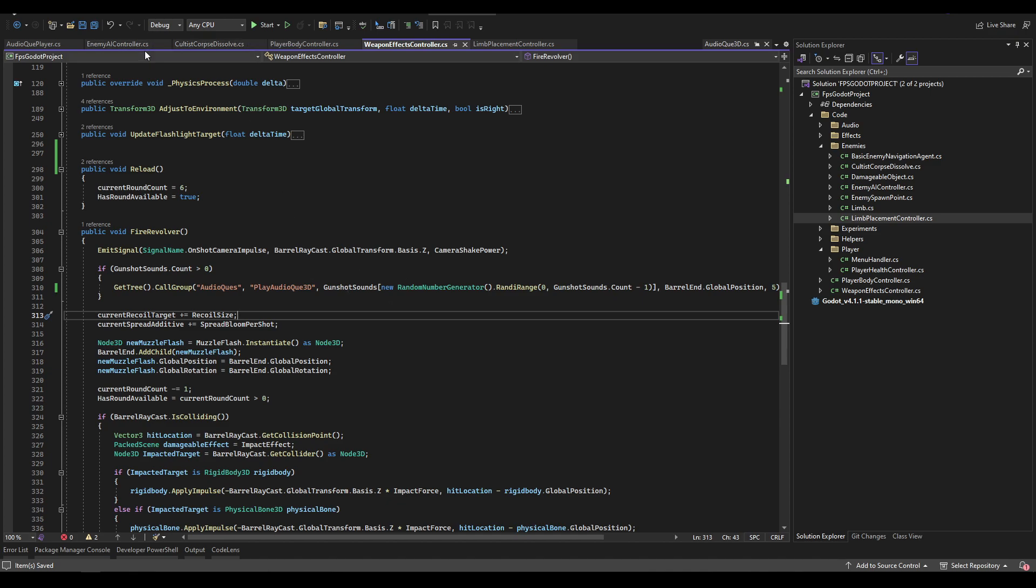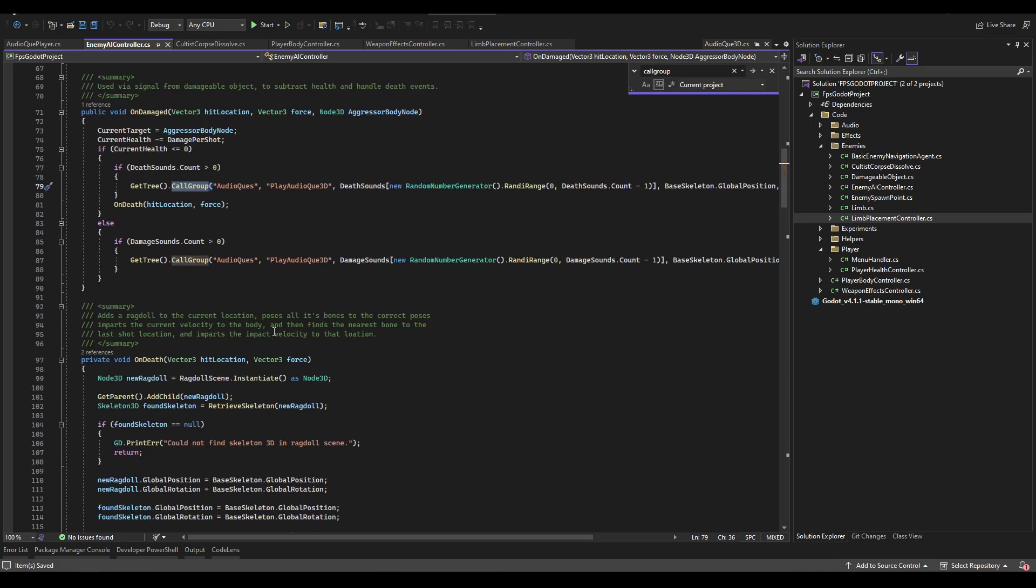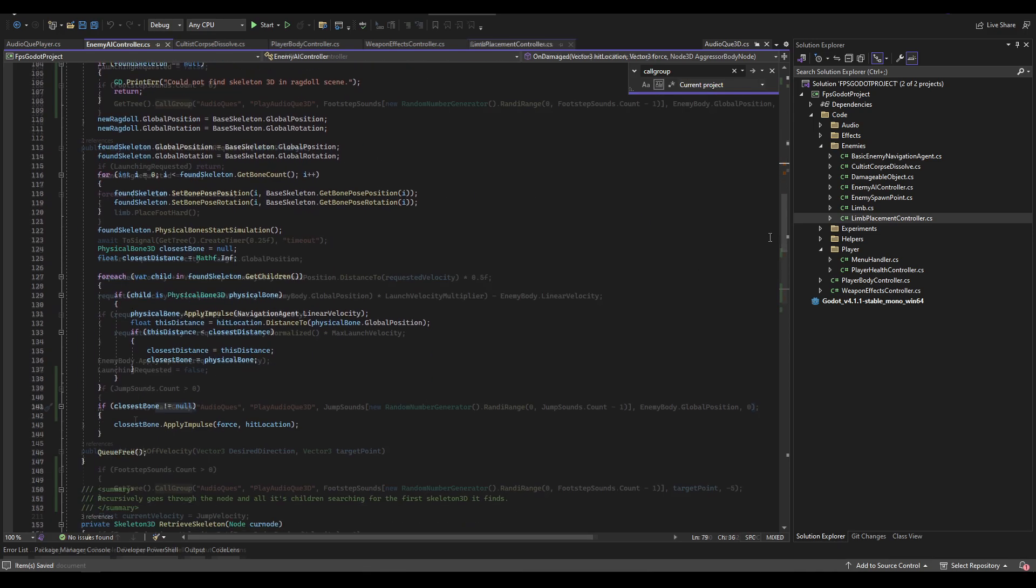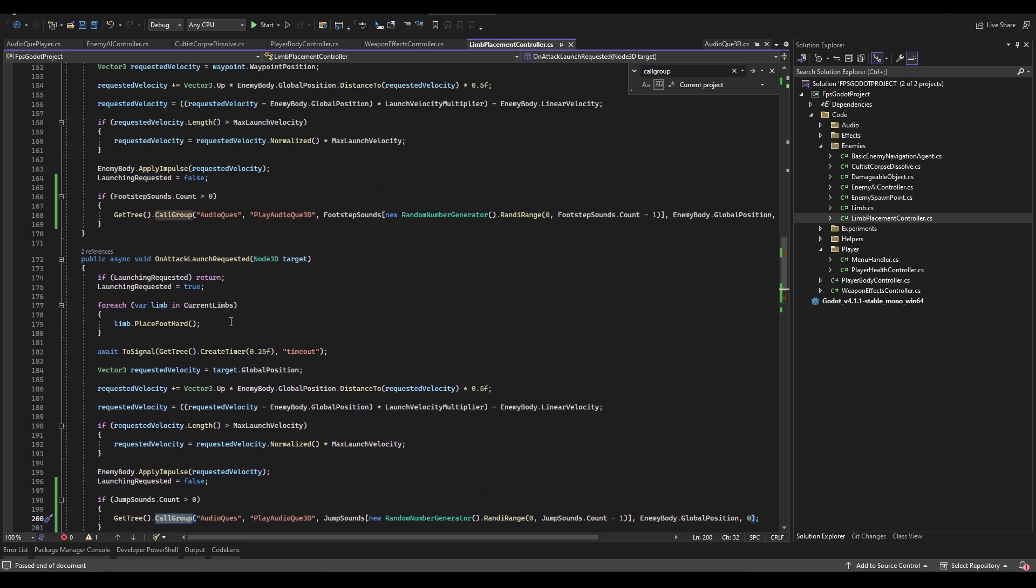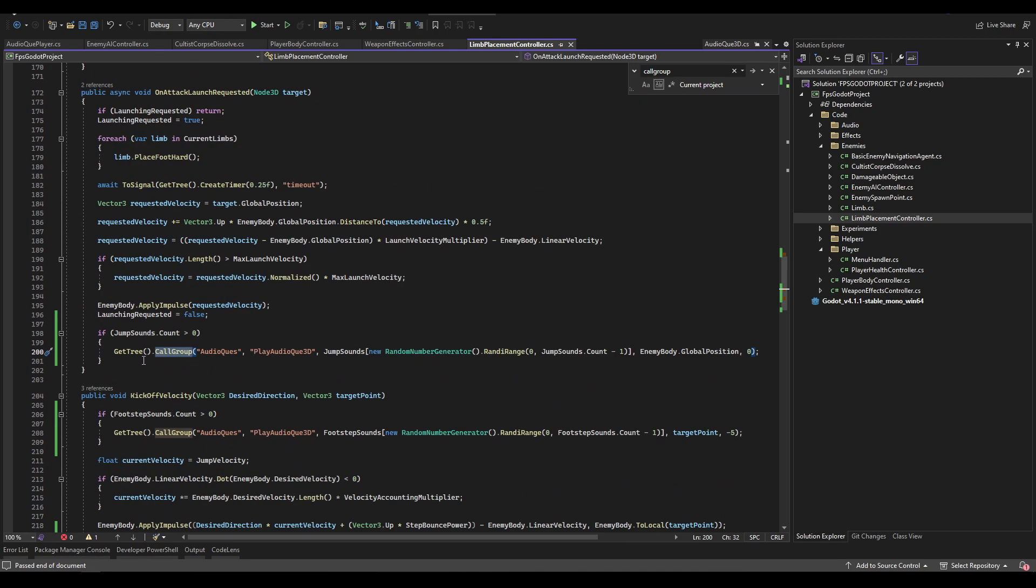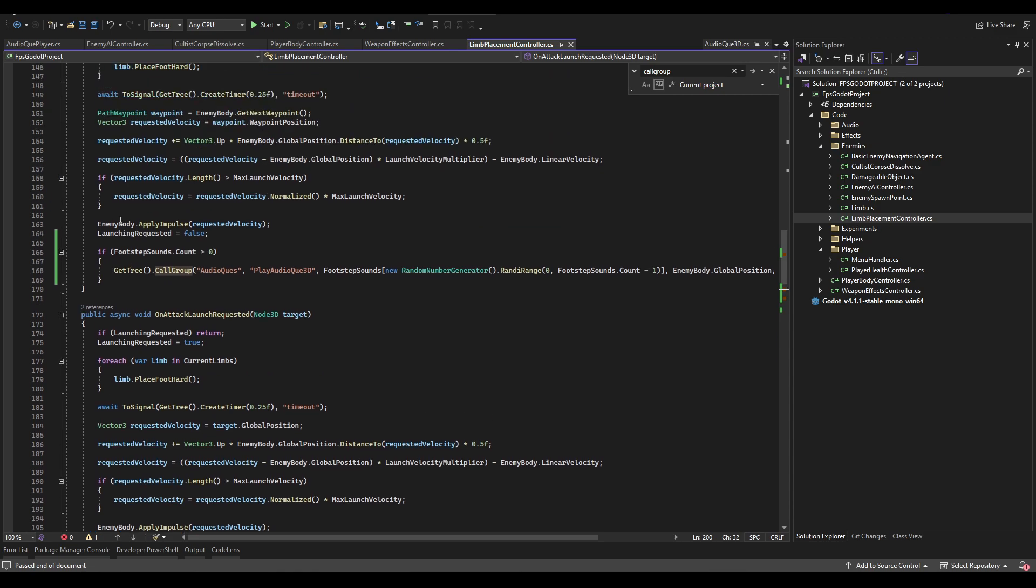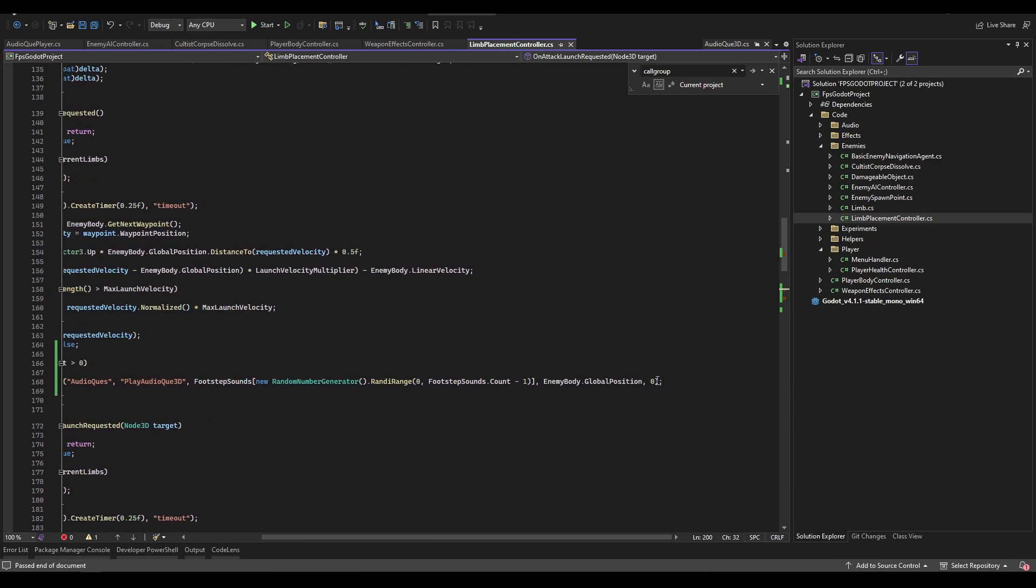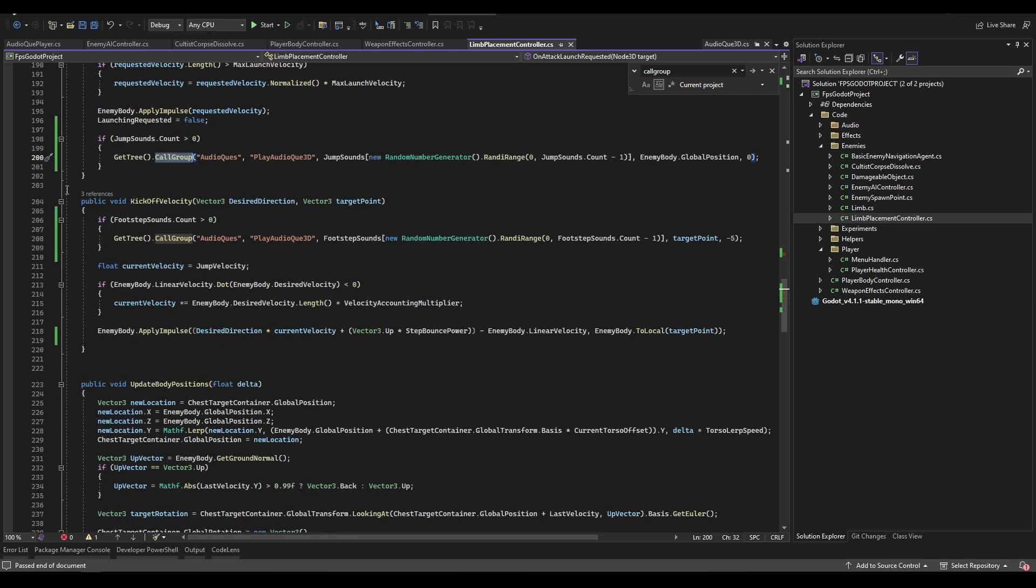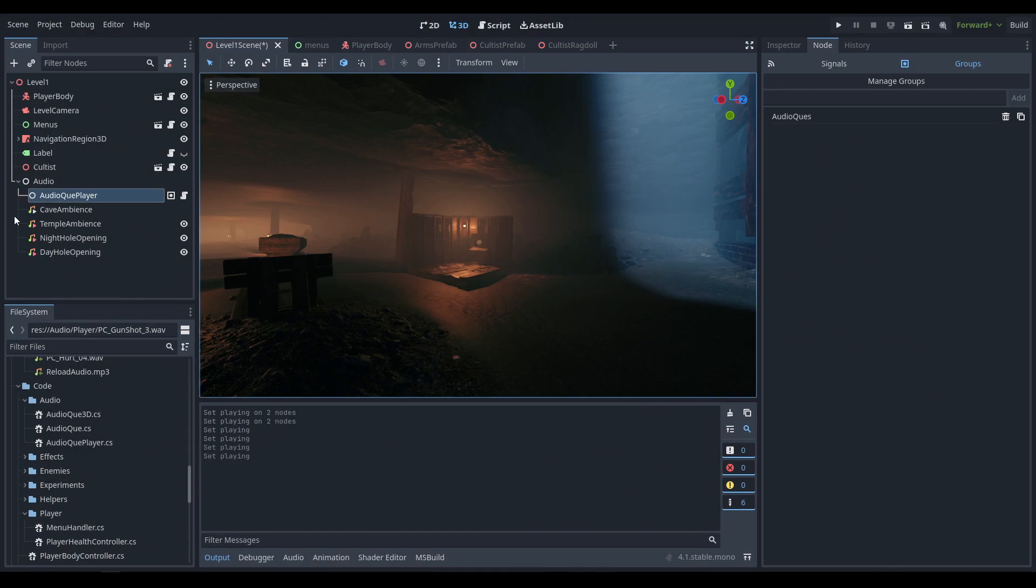Everywhere else you can find them they're either going to be the audio cue 3D or just the audio cue. That's pretty much every time we need to call any sort of audio cue. We also have these in the enemy AI controller for whenever we're dead versus whenever we're damaged, as well as in the limb placement controller we have footstep sounds and jump sounds.